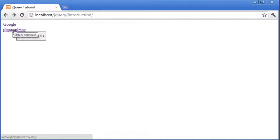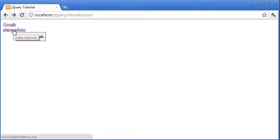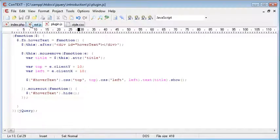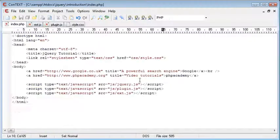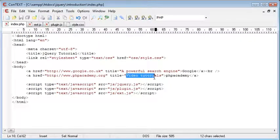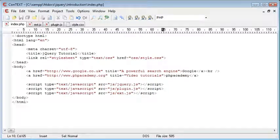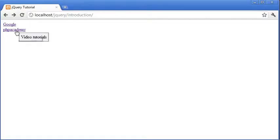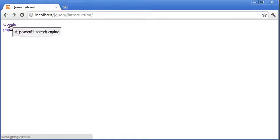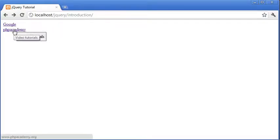So we've got the functionality of it working now with both links. And it's actually going ahead and taking the title from each one as we wanted it to. However, we've now got this problem of the hover over tooltip.